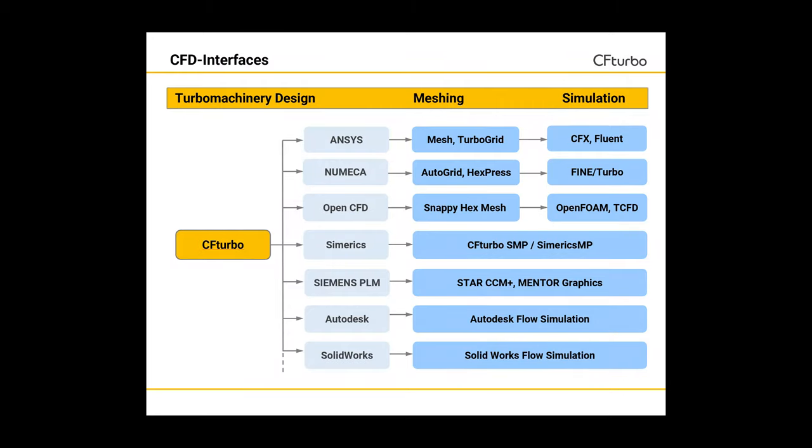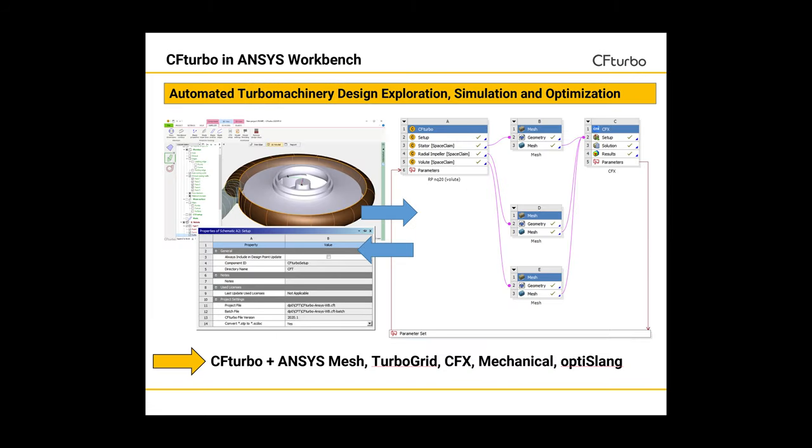As shown in this image, CFTurbo has interfaces to various CFD codes. All interfaces are under continuous improvement. The list will be extended if new codes enter the market. Furthermore, it is essential to create robust, automated workflows that allow user-friendly access for experts and beginners.